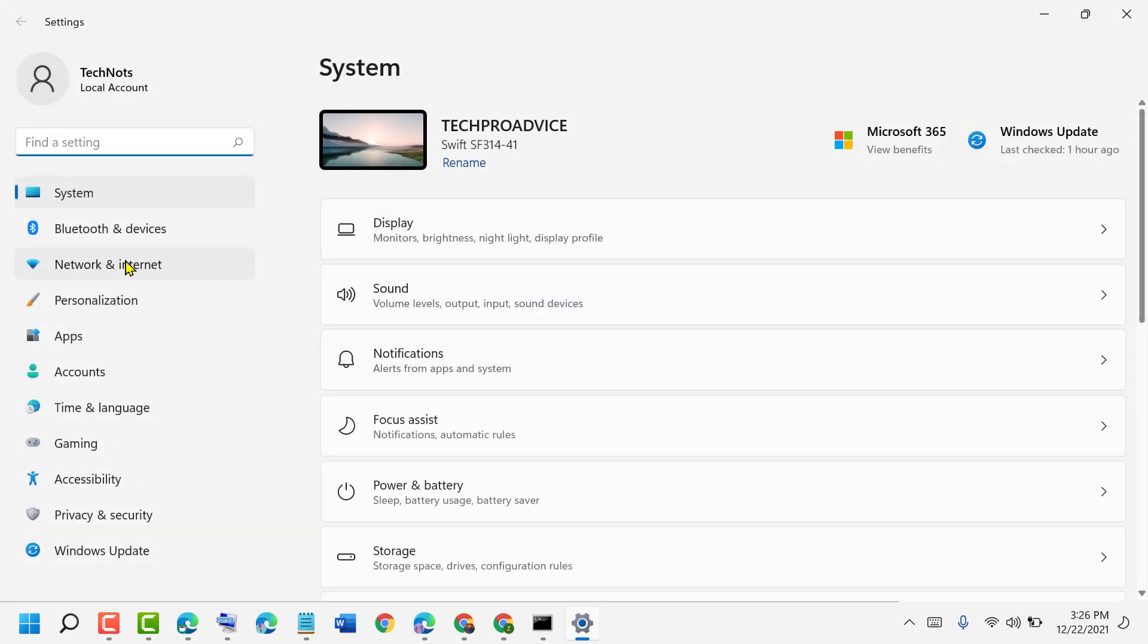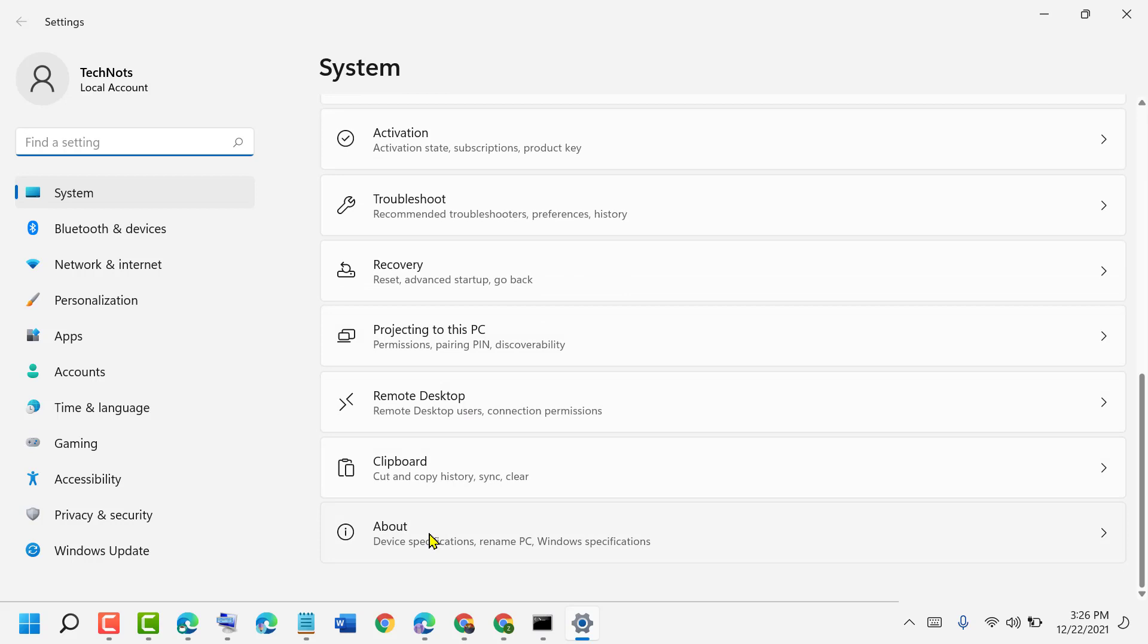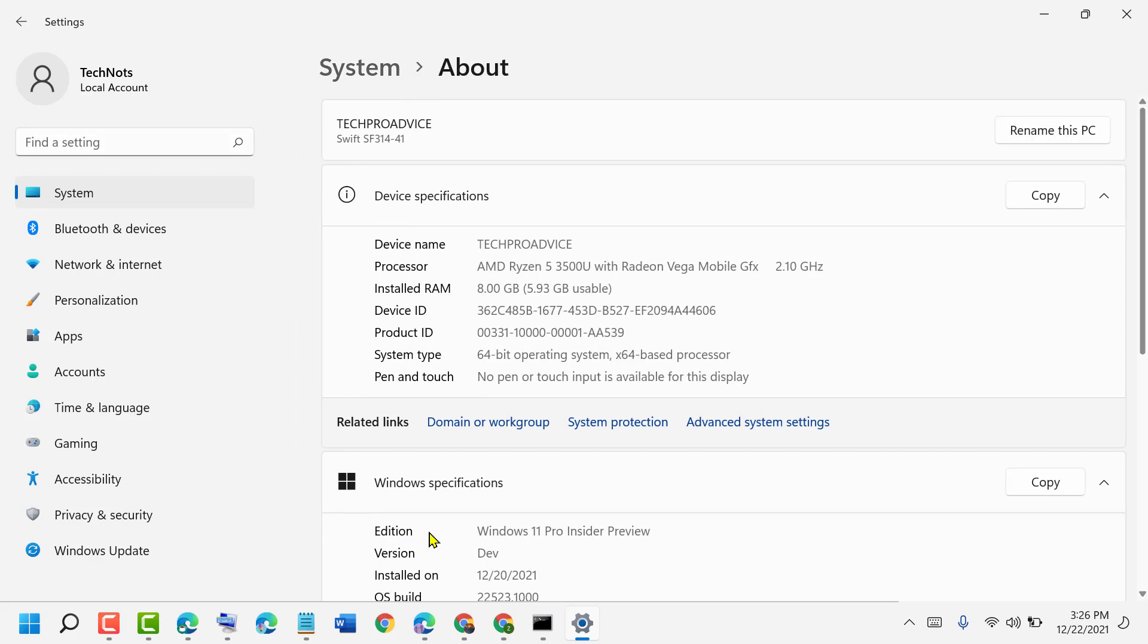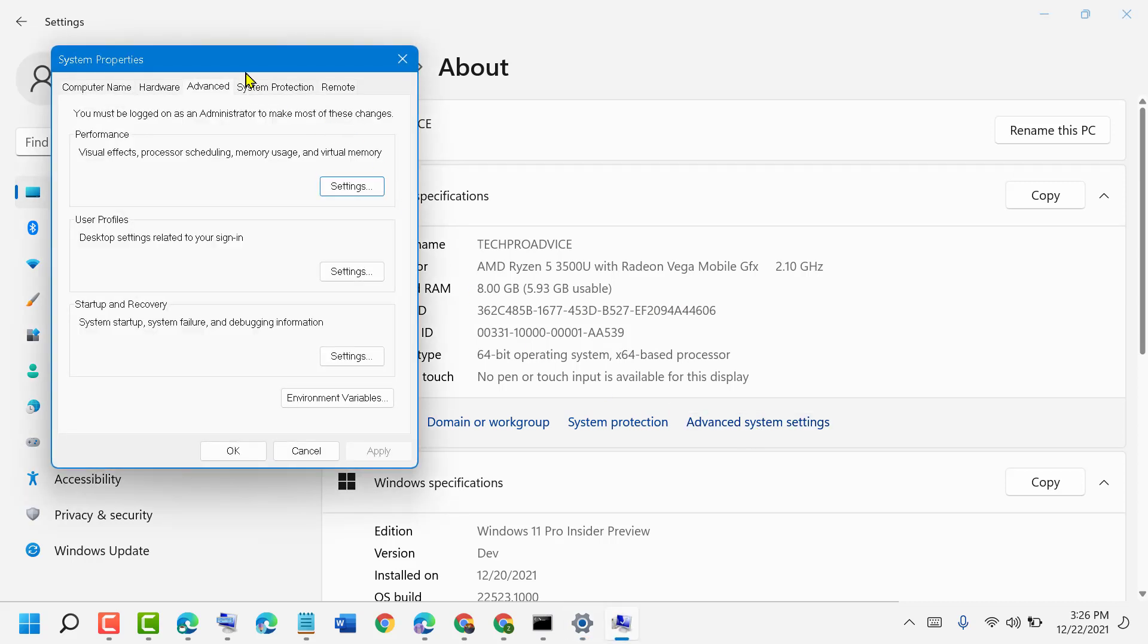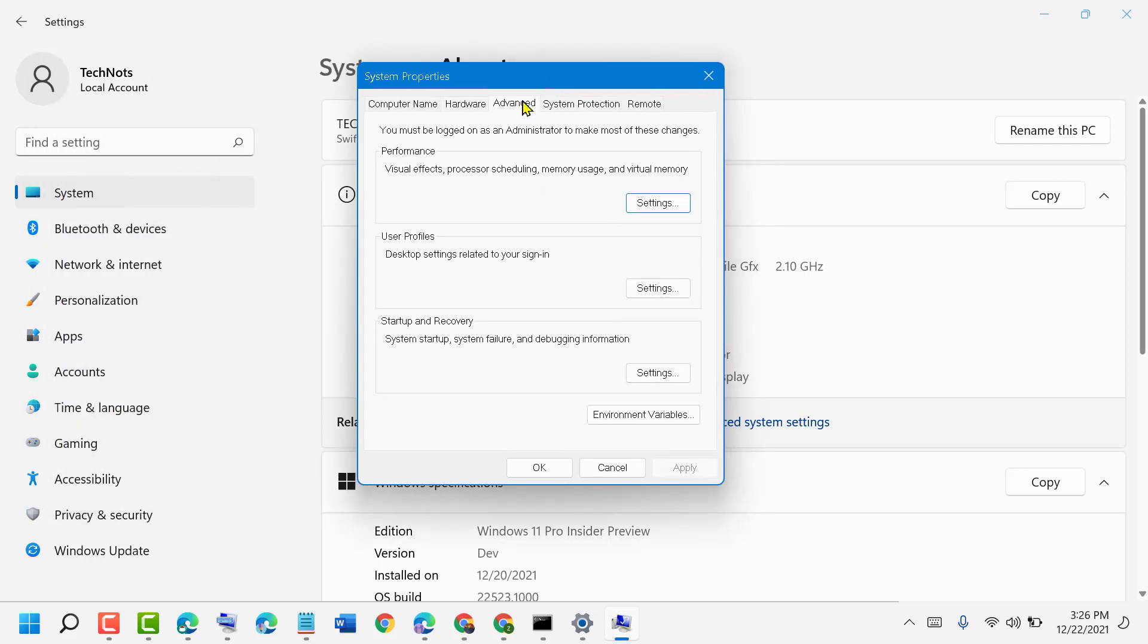In System, click on About. Here, click on Advanced System Settings. In the Advanced tab, click on Settings.